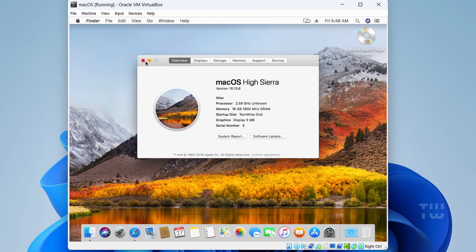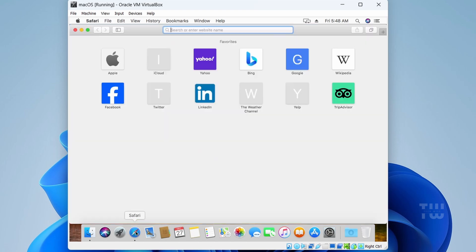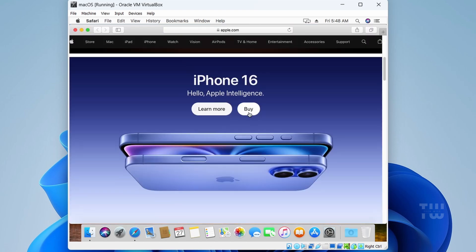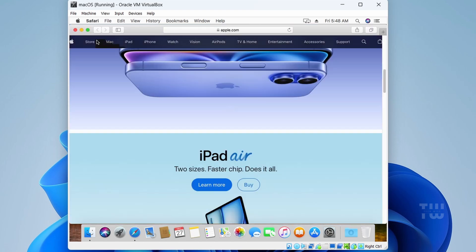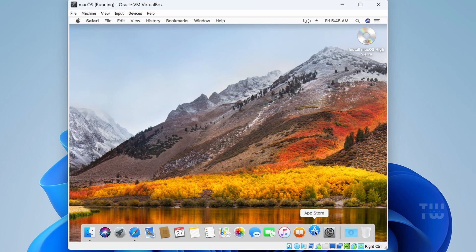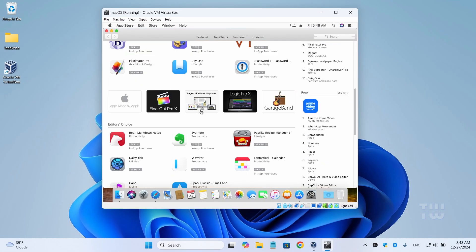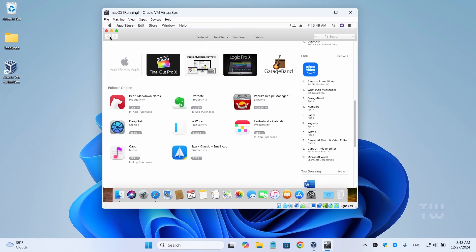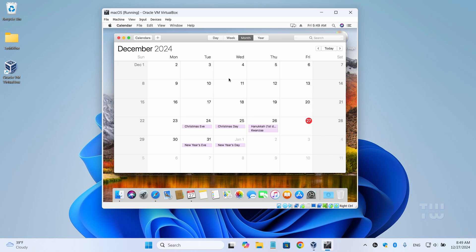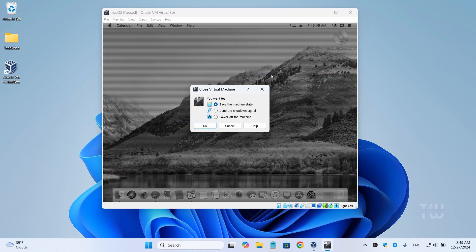You can now enjoy various applications, explore the Apple Store, and experience the macOS interface. Now to switch to full screen mode, close the virtual machine by selecting 'Power off machine' and click on 'OK.'